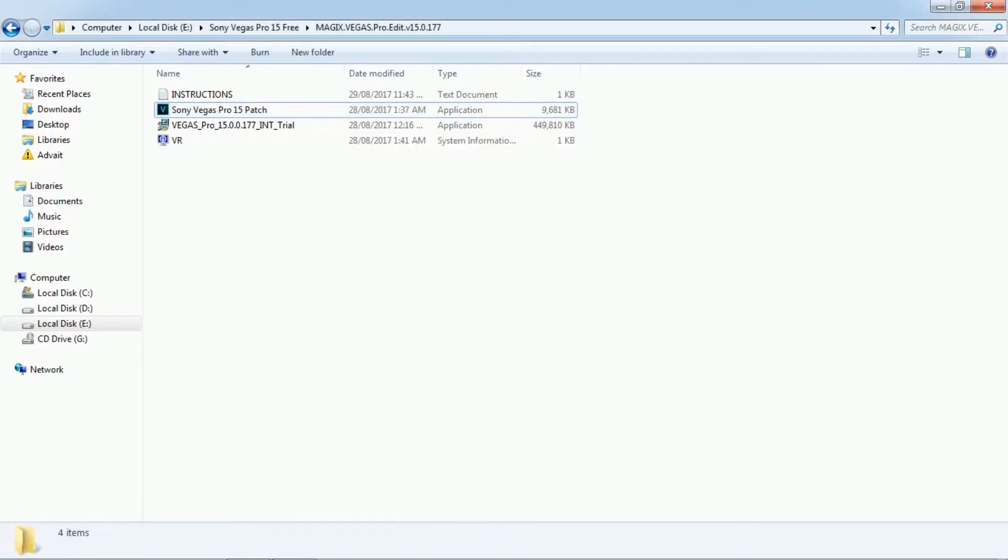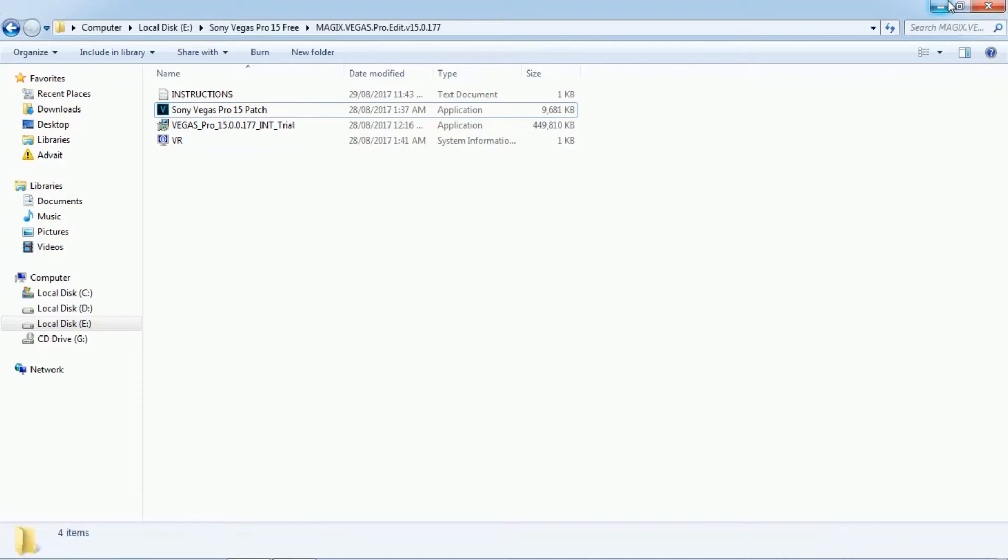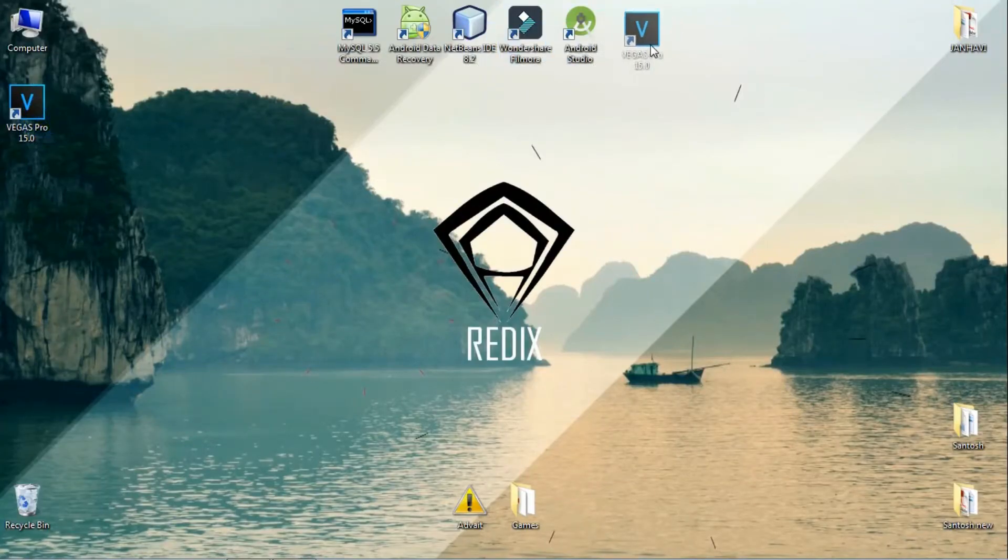That's it. You now have Sony Vegas Pro 15 full version for free. Like and subscribe.